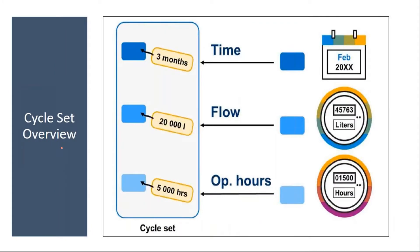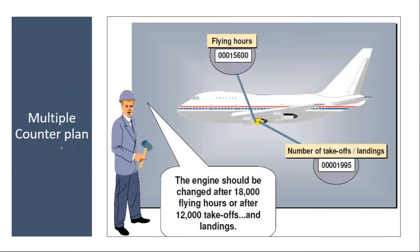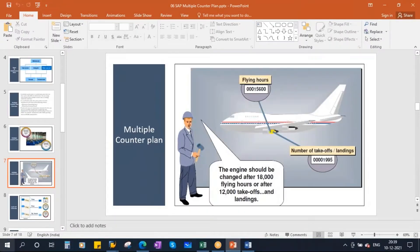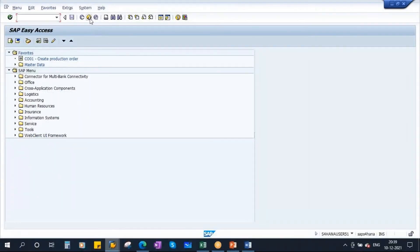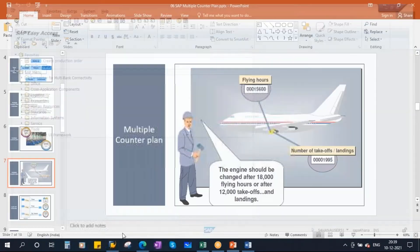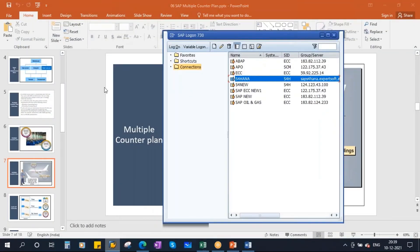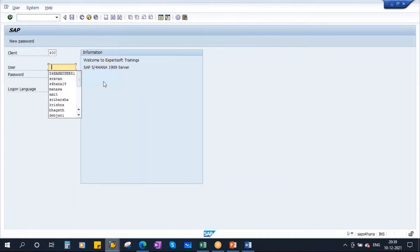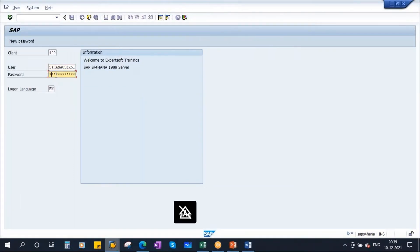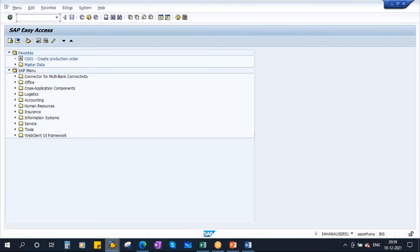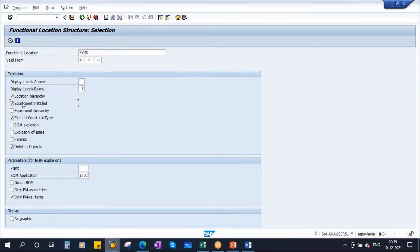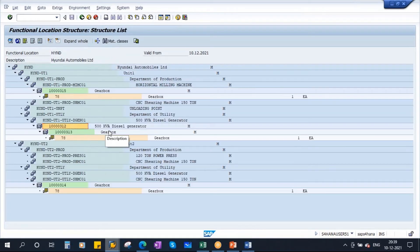For this, you need to create the cycle set. Before that, let's have our criteria. Let's go to our equipment. Let me log into our system. I've logged into the system and we have our equipment.